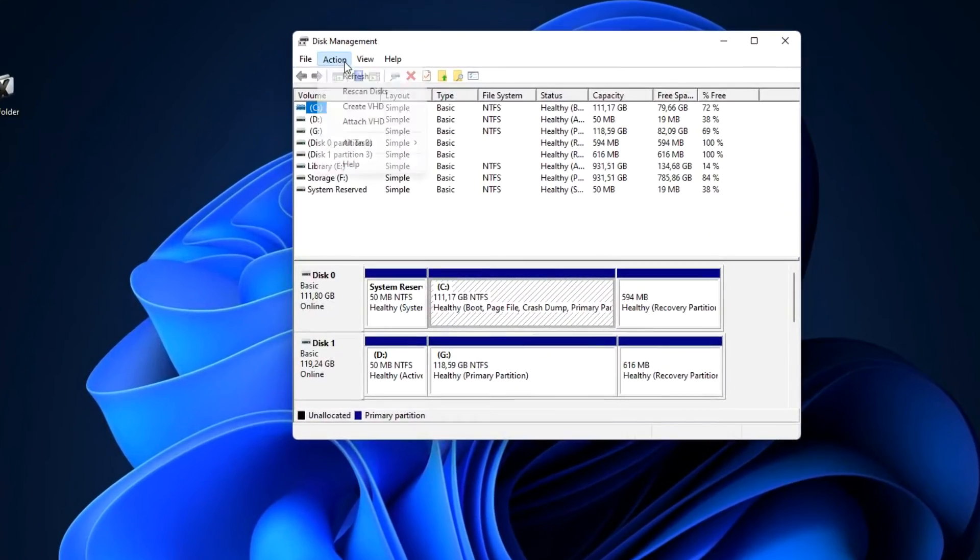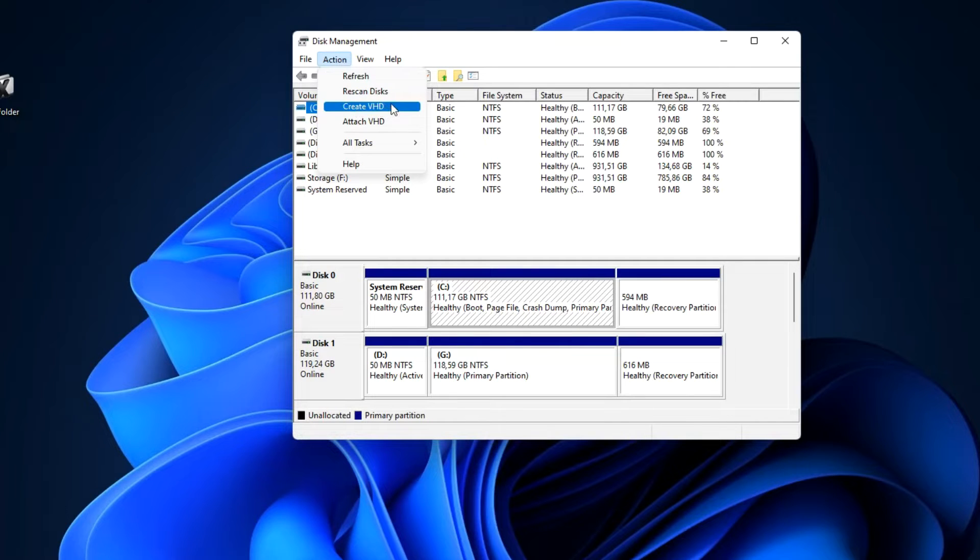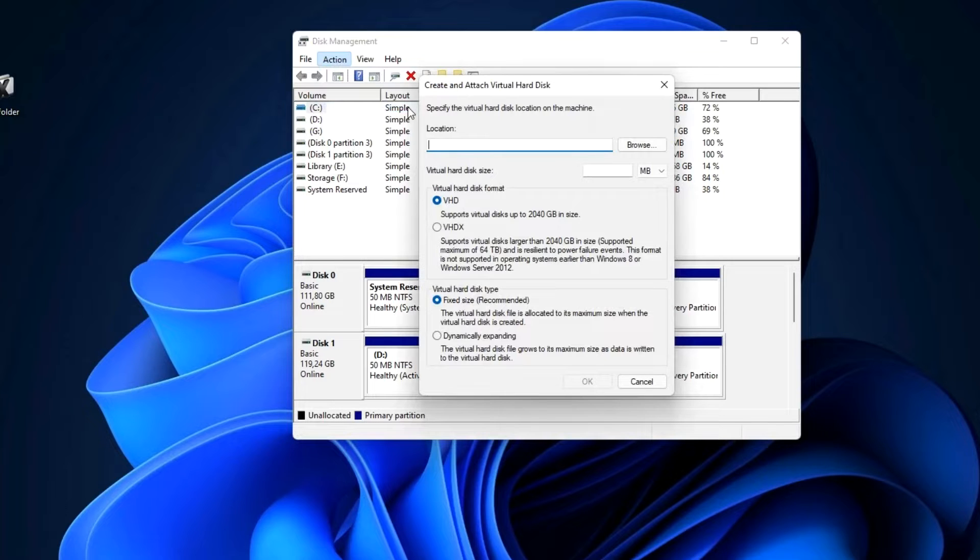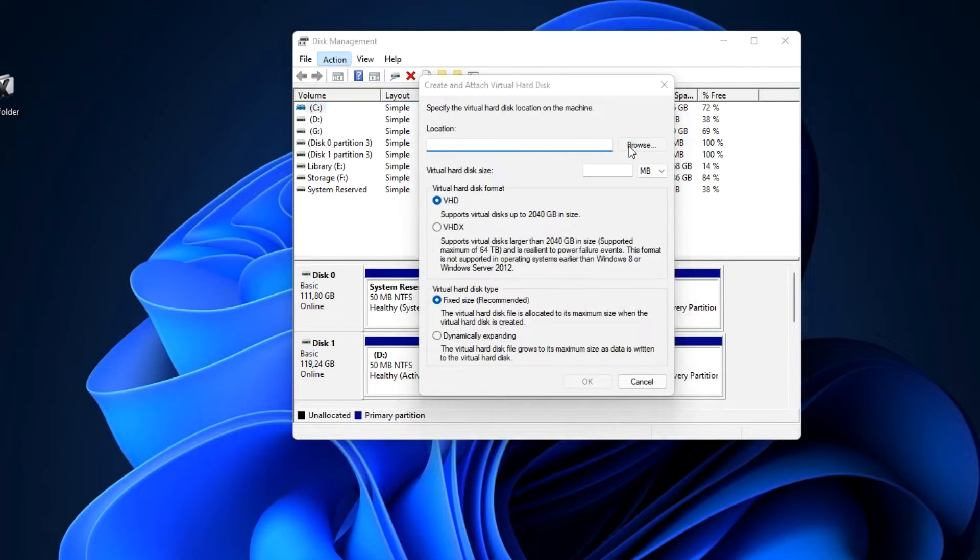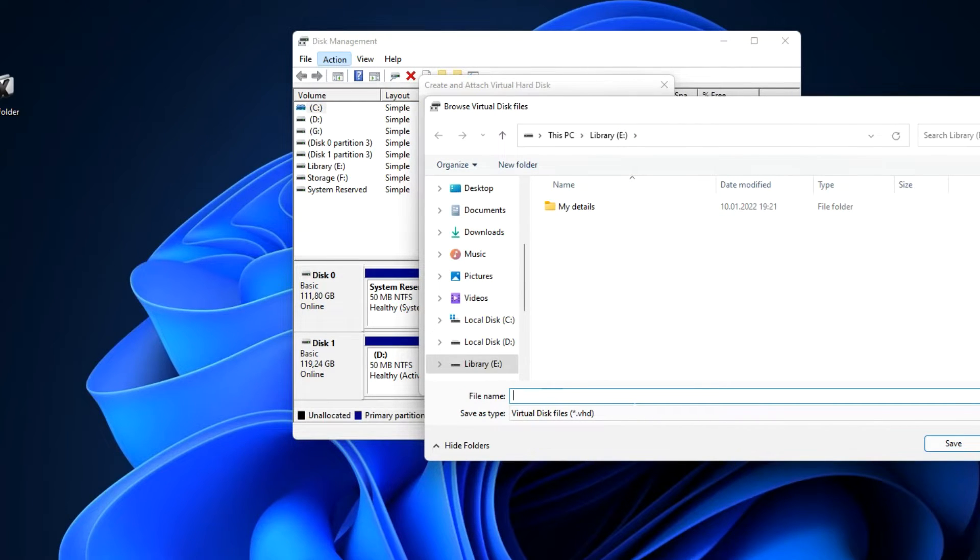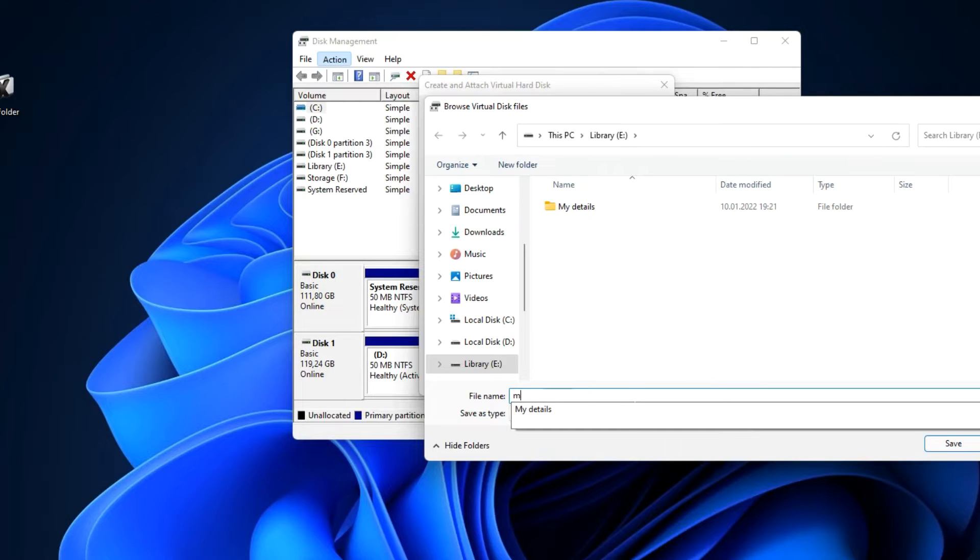Click Action and select Create VHD. In this window you need to select the location where the file of this disk will be stored. Press Browse and I select another hard drive connected to my computer. You can choose any other location and you can even save this file to your cloud storage. Name this drive.